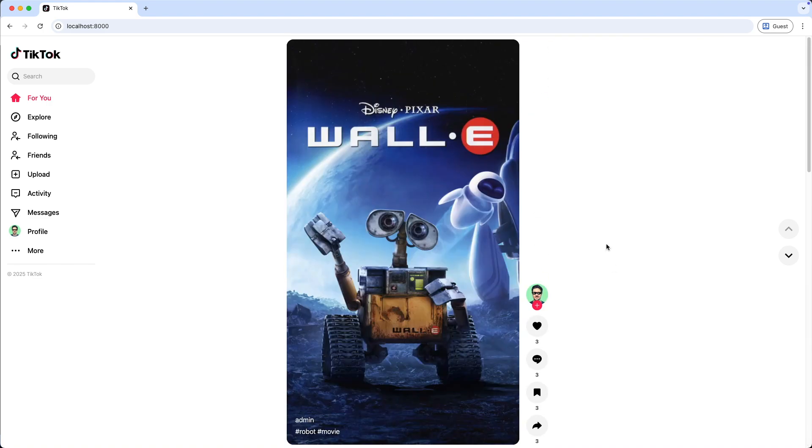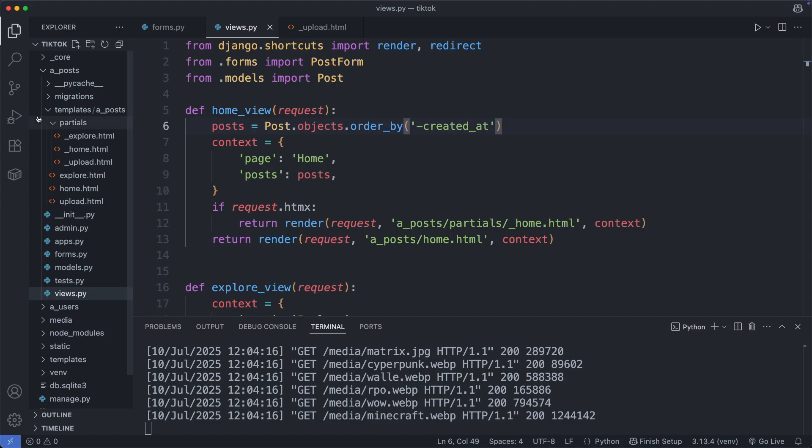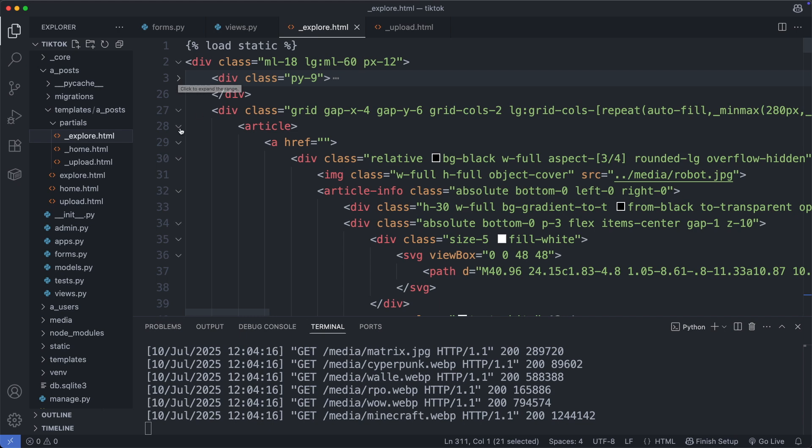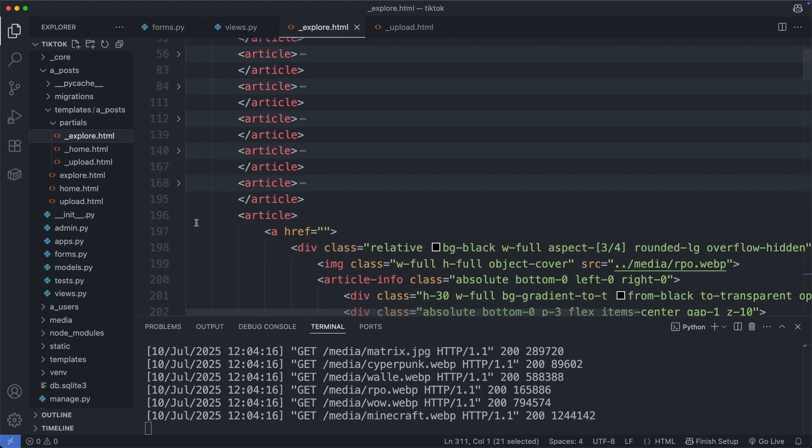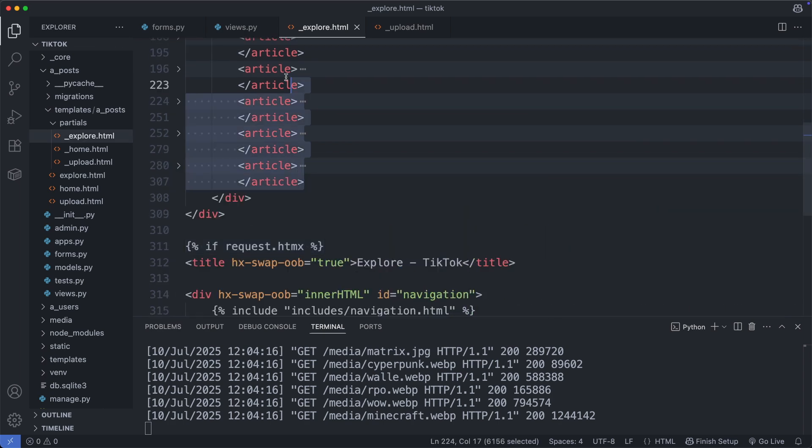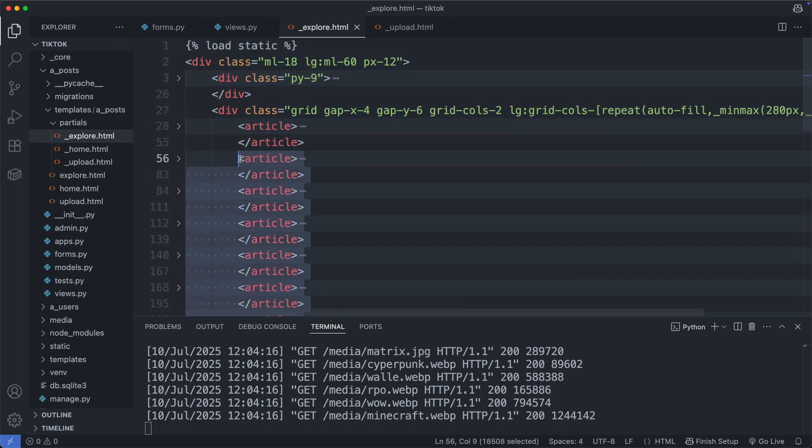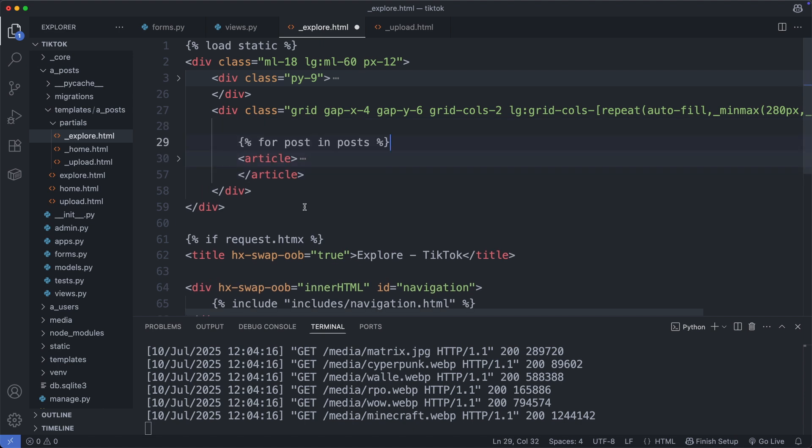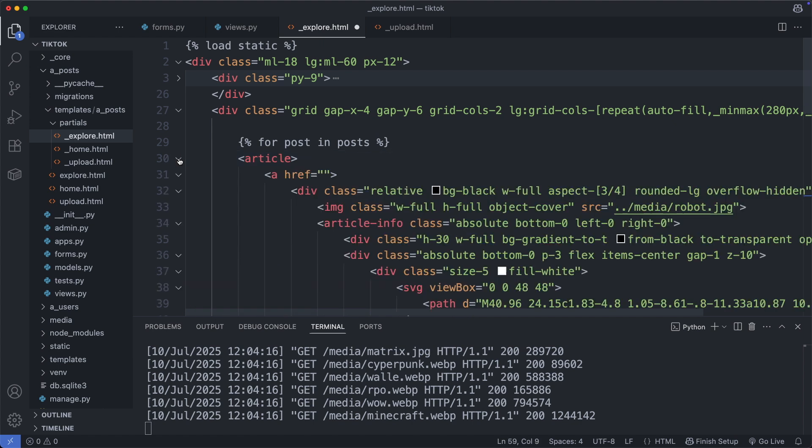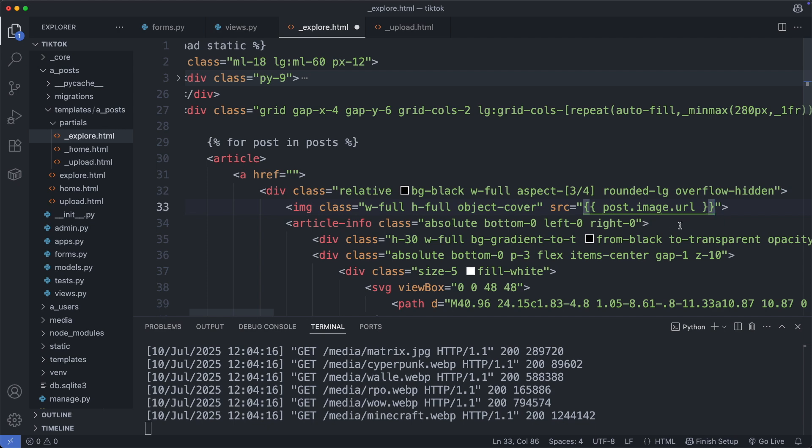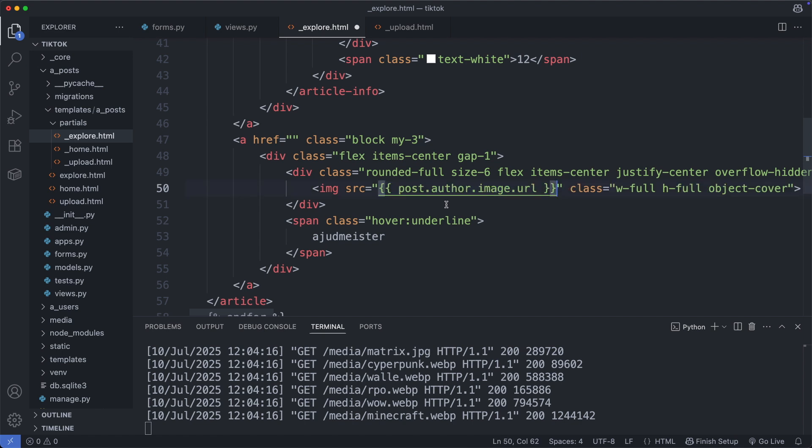Now let's also display those posts on the explore page. So I'm going to the explore partial here, then go to the articles, remove all of them except of one, and create a loop here. Add here for posts in posts, close it with end for. Here we have the article image and display it dynamically with post.image.url. Display the author avatar with post.author.image.url and the author's username. Okay, save this file.